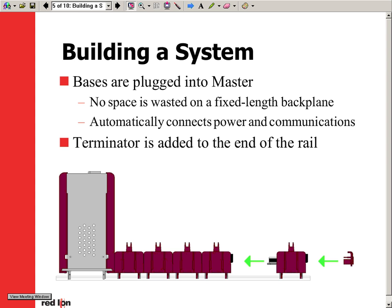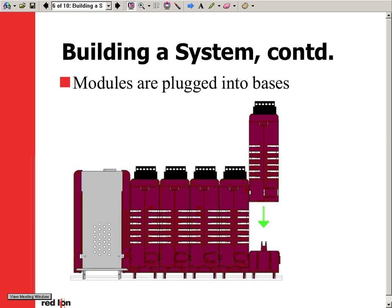Module bases are plugged into the master, which provides just the right amount of space for your system and less hassle than six backplane designs. Once all module bases are plugged in, a terminator is added at the end of the rail to complete the connection. From here, we plug in the modules and power up the system to start configuration.